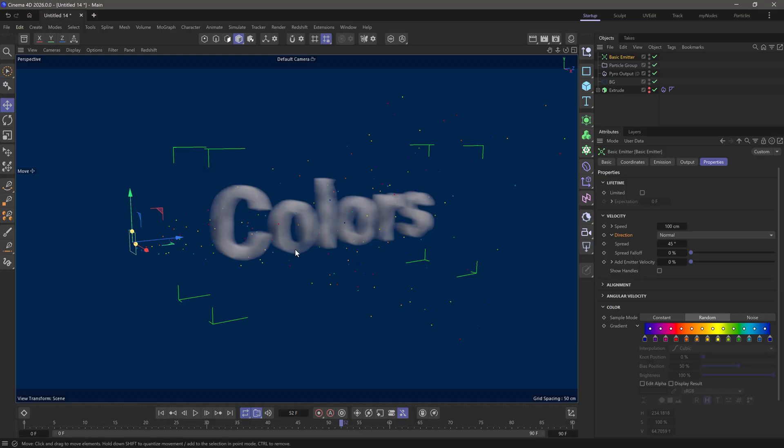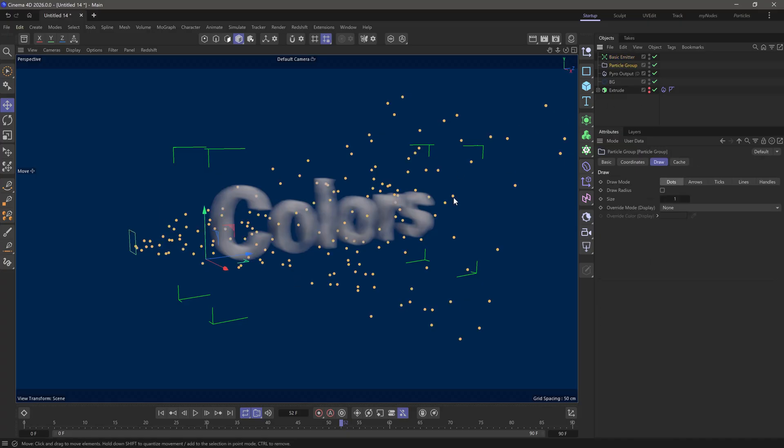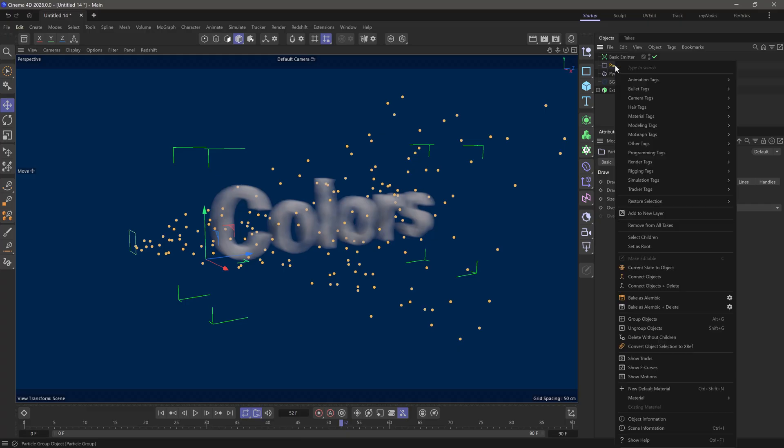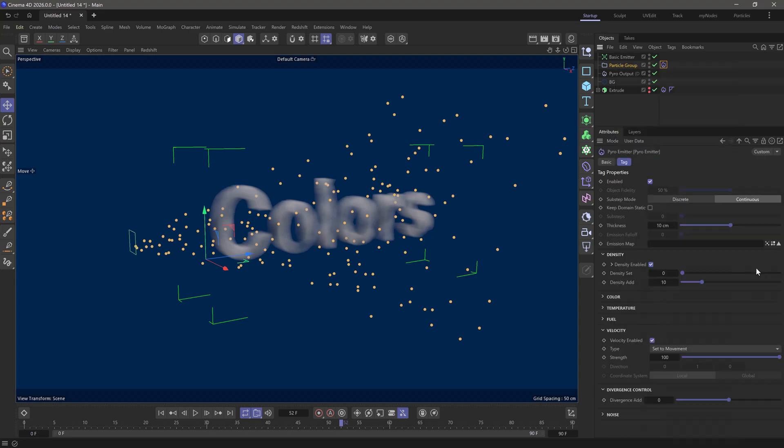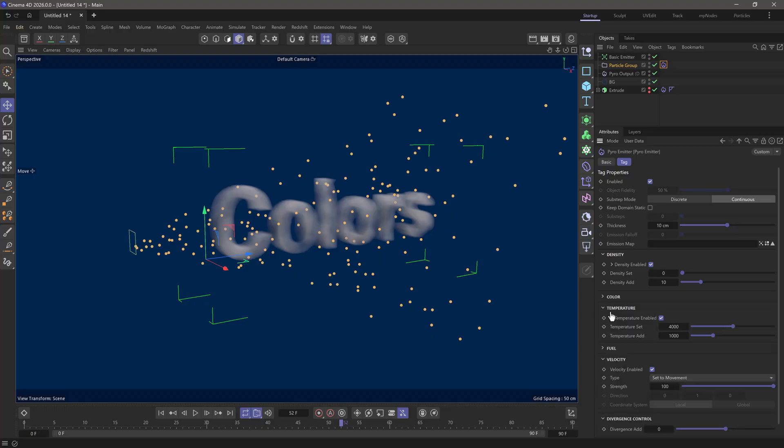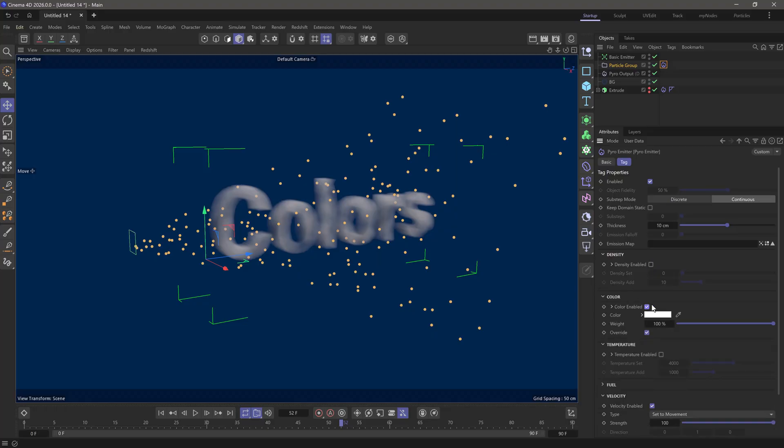Now how do we make these two things interact? What I need to do is go to my particle group, which is all these little points here. Right-click and add another pyro emitter. I don't want any temperature or density, but I do want color.